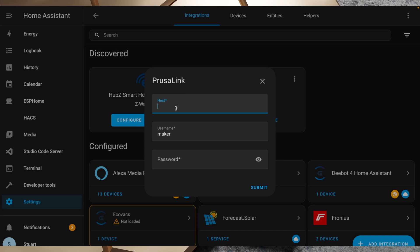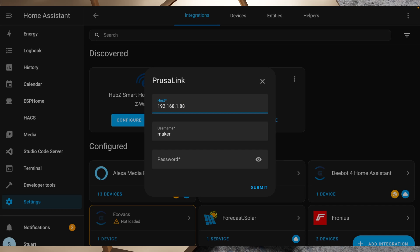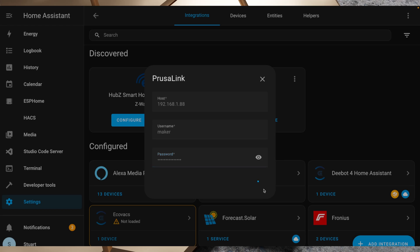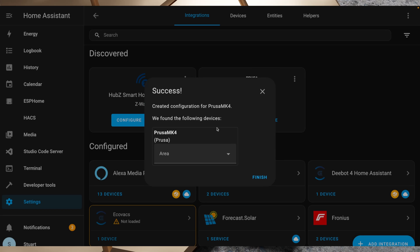I'm just going to hit configure on here and it doesn't auto-fill the host and I feel a little bit cheated by that. I feel like if it can auto-discover that there's a PrusaLink device on the network, it should be able to also auto-discover the IP address. So we'll put in 192.168.1.88 in there and we'll also leave our username as maker. I've just copied my password for that printer and I'm just pasting it in there.